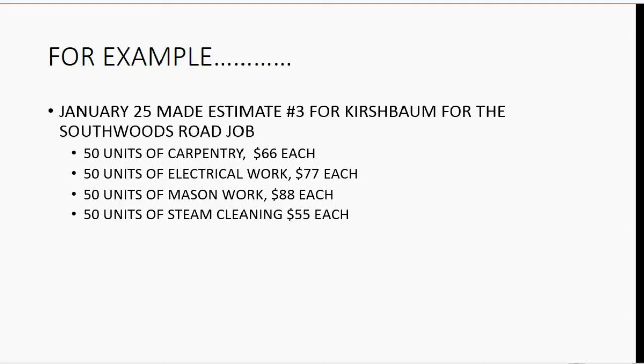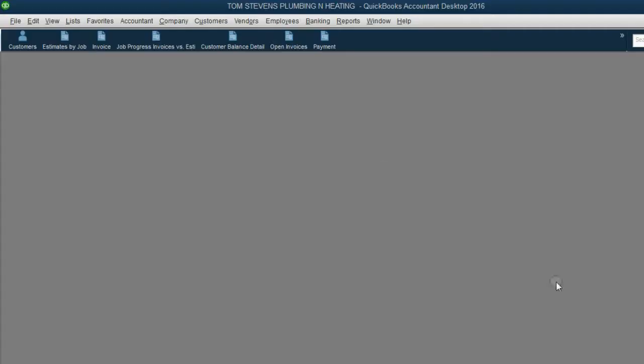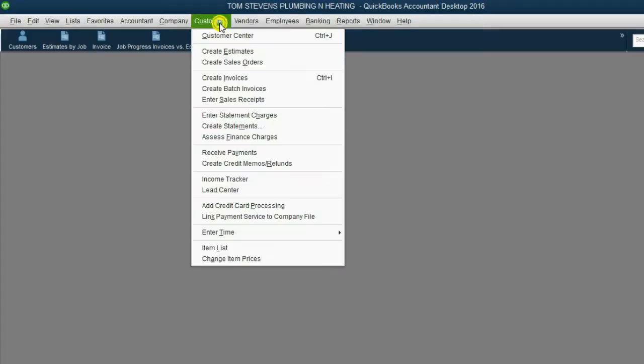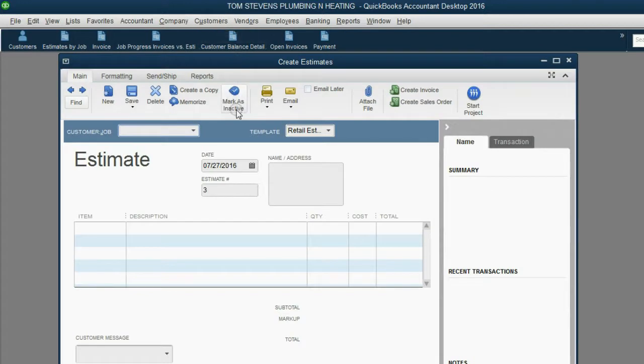These are the things that we will put on the estimate and save it, and then after that, we will immediately take a deposit from Kirschbaum. From the main menu, click Customers, Create Estimate.